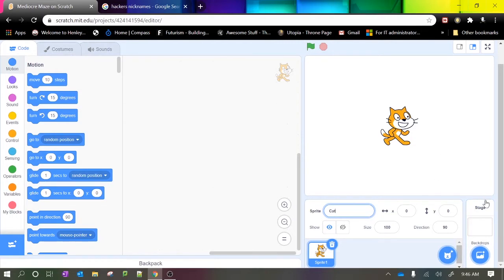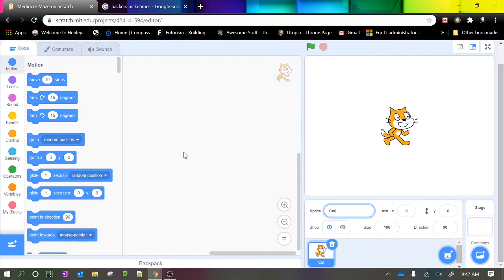Just at the bottom right here is our level or our stage. Now we can create any game that we want in Scratch. There are so many, it's just limited by our imagination. However, just to get started we're going to create a maze game.